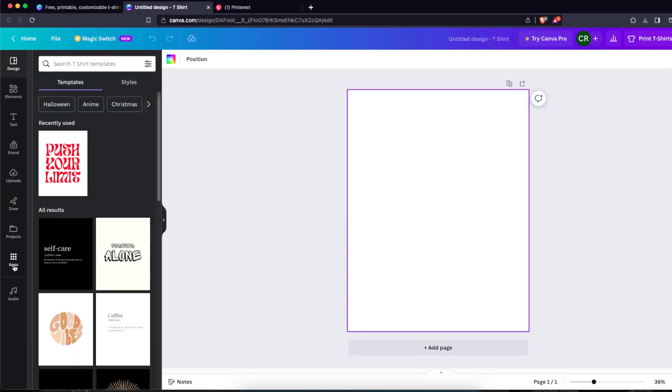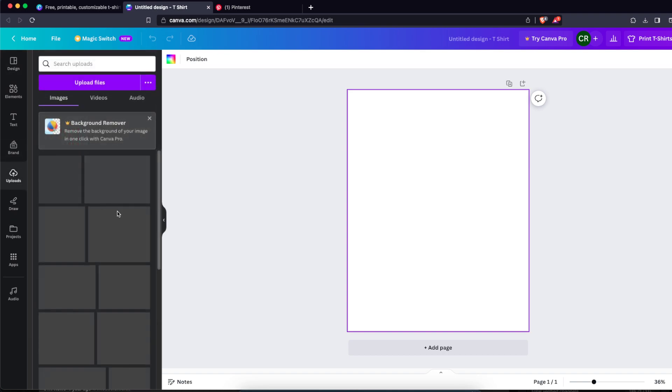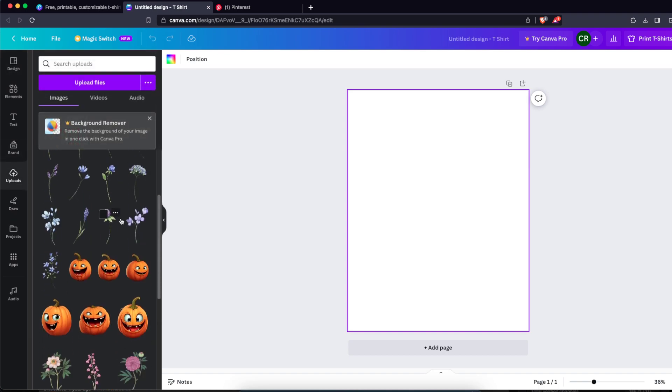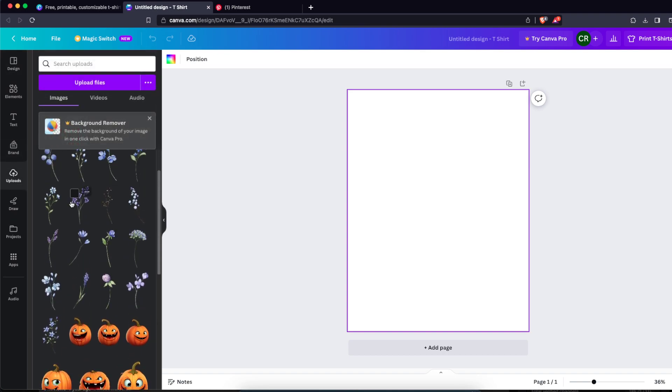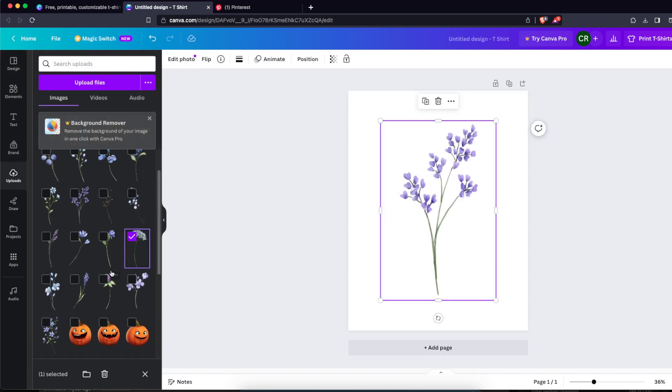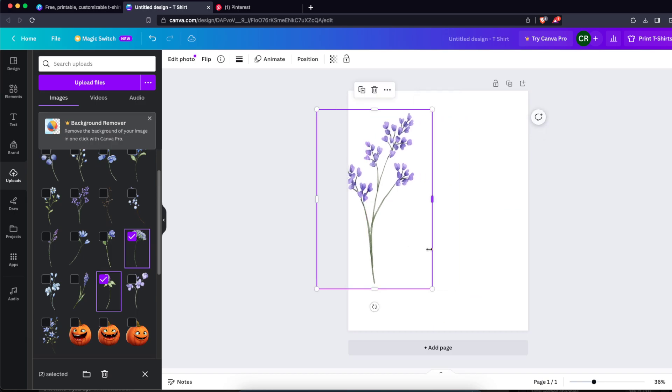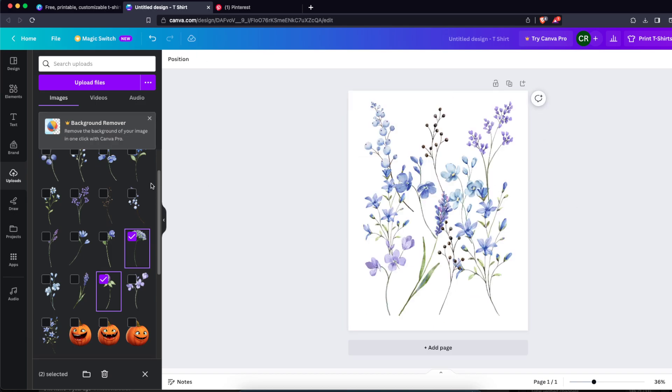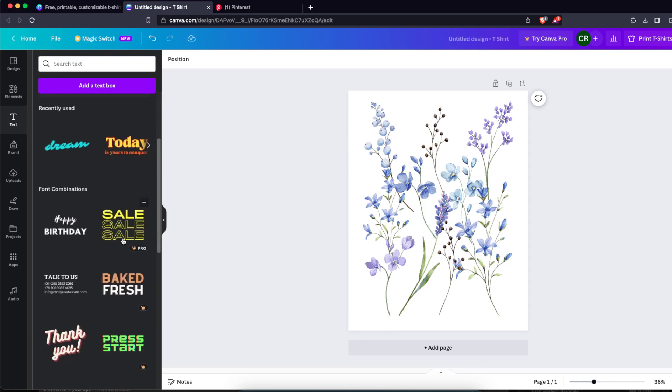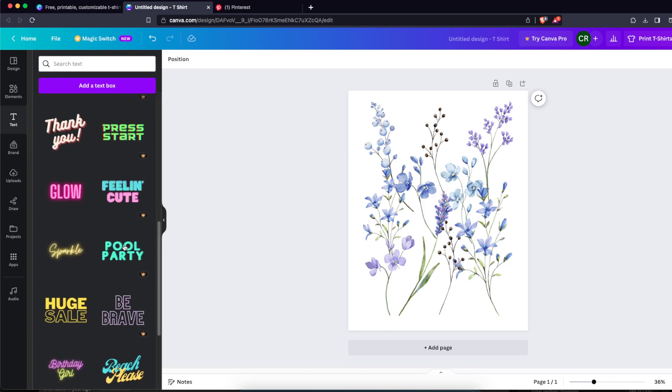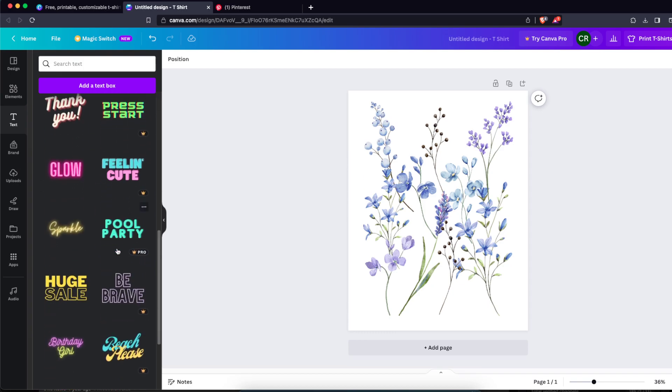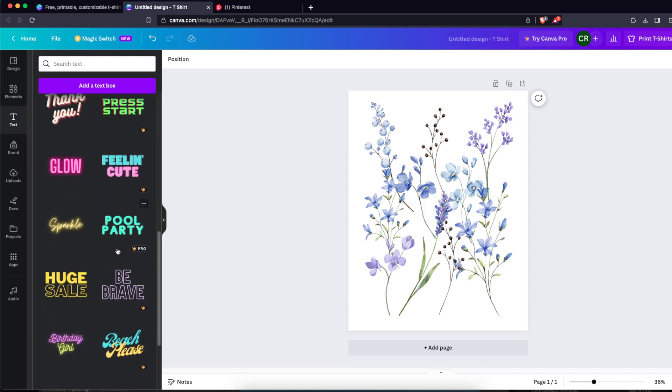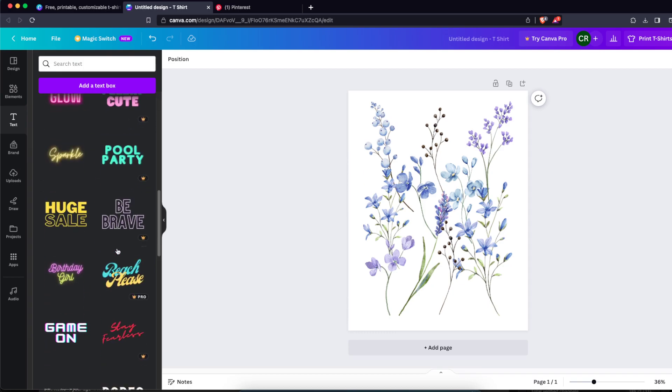I'm just gonna go to my uploads and create a design from these flowers. And now on top of that I'm just gonna write a text, so I'm just gonna try to find some cool text